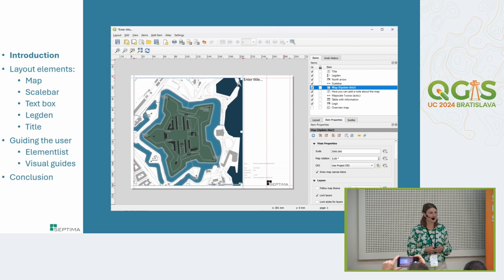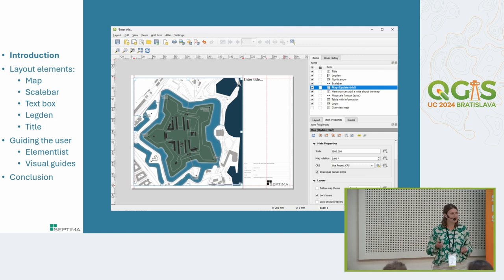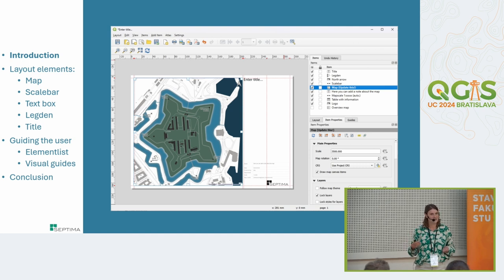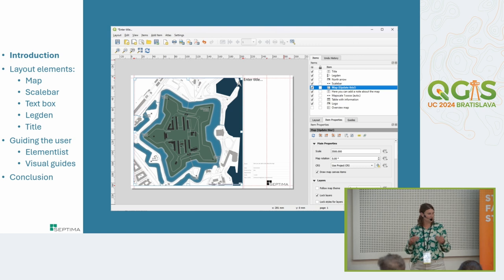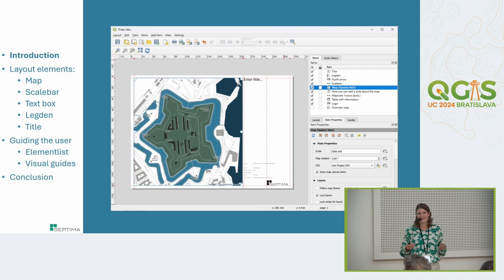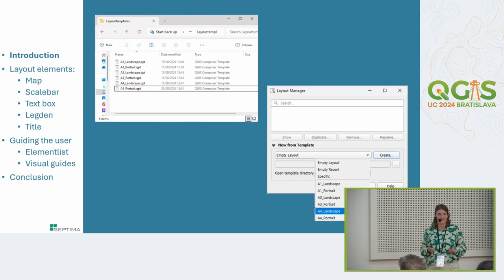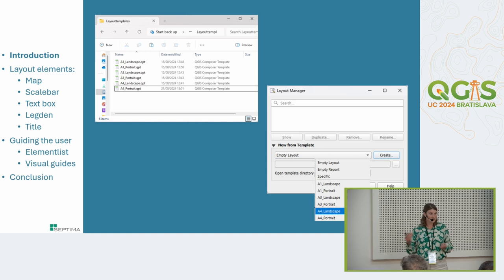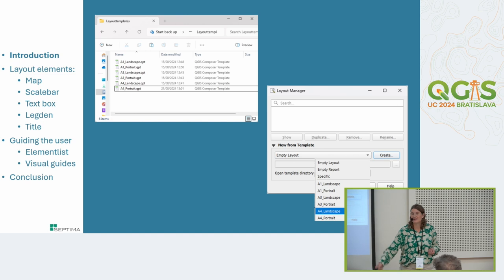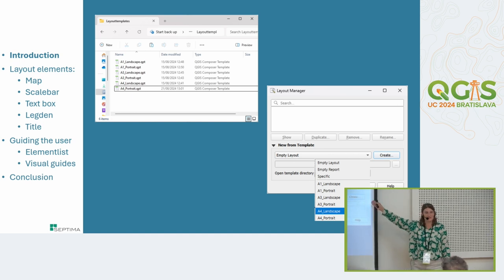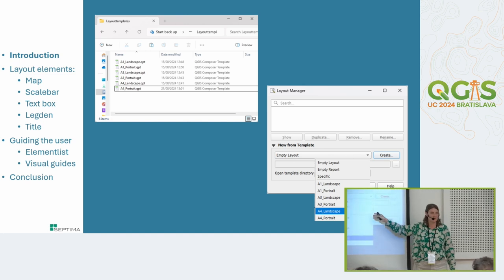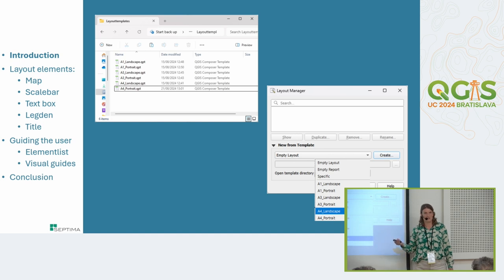This is an example of a layout and also of a layout template. A layout template is a really good tool to have when you need to create maps because it makes map creation very easy. At Septima, we get asked from time to time to help customers create these layout templates, and what I'm going to talk about is some of my experiences on how to make them more user friendly. A good practice is to store layout templates on a shared drive and configure QGIS so that when you create a new layout, the template is shown from the layout manager dialogue.